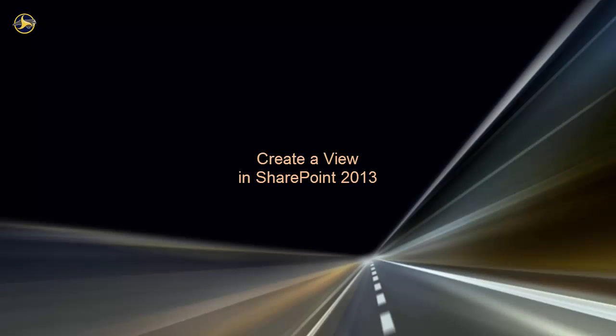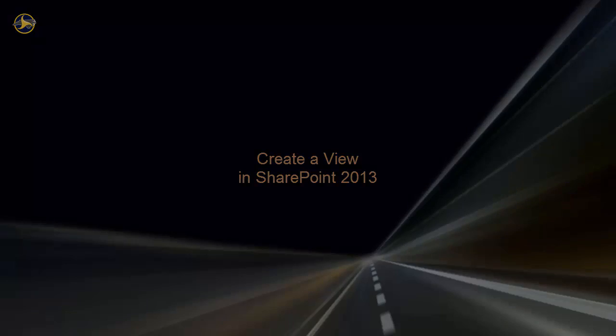In this video, we've examined how to work with and create views in SharePoint 2013. There's a companion video that describes the more advanced view settings and the interaction of views, columns, and web parts. So, take a look at it once you're comfortable with this material.